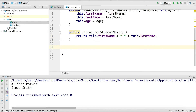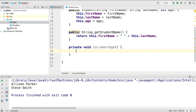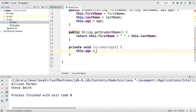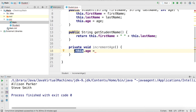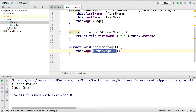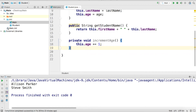Now let's go back to our Student class and create a method that allows you to increment the age of the student. We're going to make this a private method so that you can only use it within the Student class, and we'll call it `incrementAge`. The implementation uses the `this` keyword — whatever instance is calling `incrementAge`, `this` evaluates to that instance — and we increment its age by one using `this.age++`.